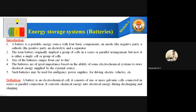We can define a battery as: a battery is an electrochemical cell. It consists of one or more galvanic cells connected in series or parallel connection, and converts chemical energy into electrical energy. We have a large number of electrochemical cells, such as galvanic cells, and these galvanic cells connected in series or parallel produce electrical energy from chemical reactions.